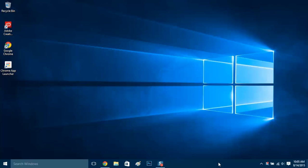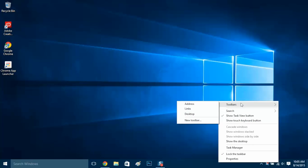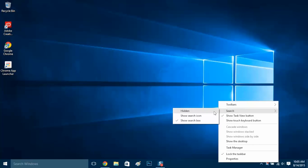First thing we'll do is right-click anywhere on the taskbar in an empty space. And we'll go to search and you will get three options here. We'll have hidden, show search icon, and show search bar.